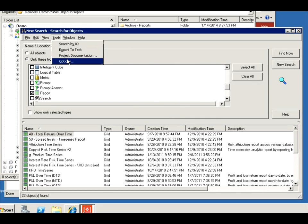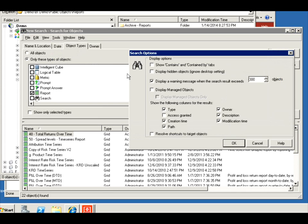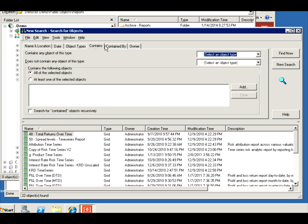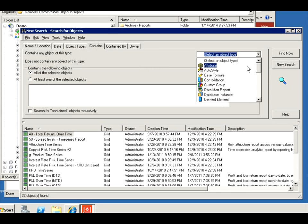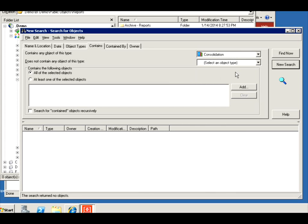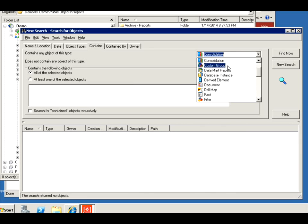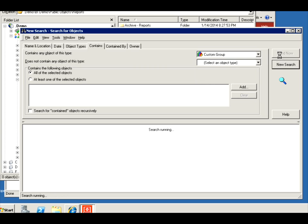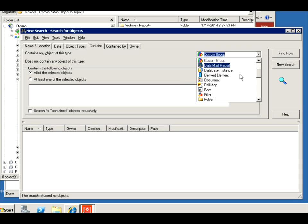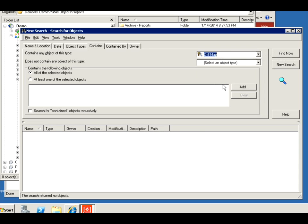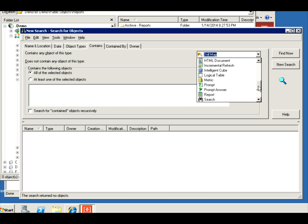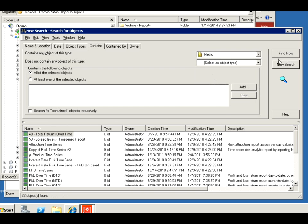You can also have a contains tab right here. So I want all reports that contain for instance a consolidation. None of them did. Maybe a custom group, also none of them. Maybe a drill map. Well, apparently none of them do either. So let's do something even more generic, a metric. There we go, so all of them have metrics in them.